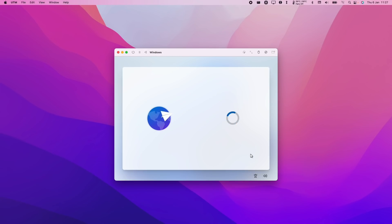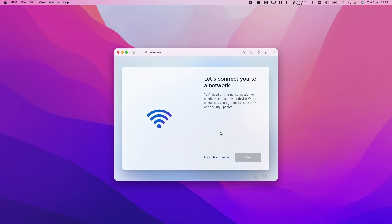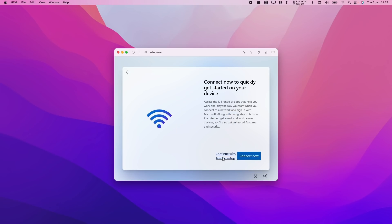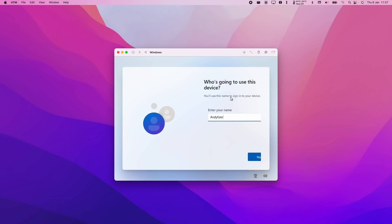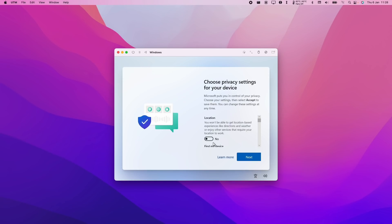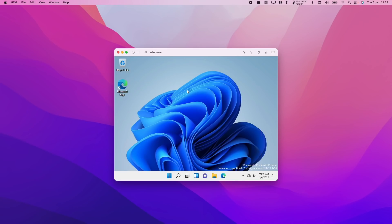So here we're just going to set up the country and the keyboard layout. We don't have to set up internet at this stage. We're just going to continue with limited setup, accept the licensing agreement. So just enter your name here and press Next. Here I'm just going to turn off all the tracking settings. So now the setup process has completed and we can now see the Windows 11 ARM desktop within the Mac operating system.